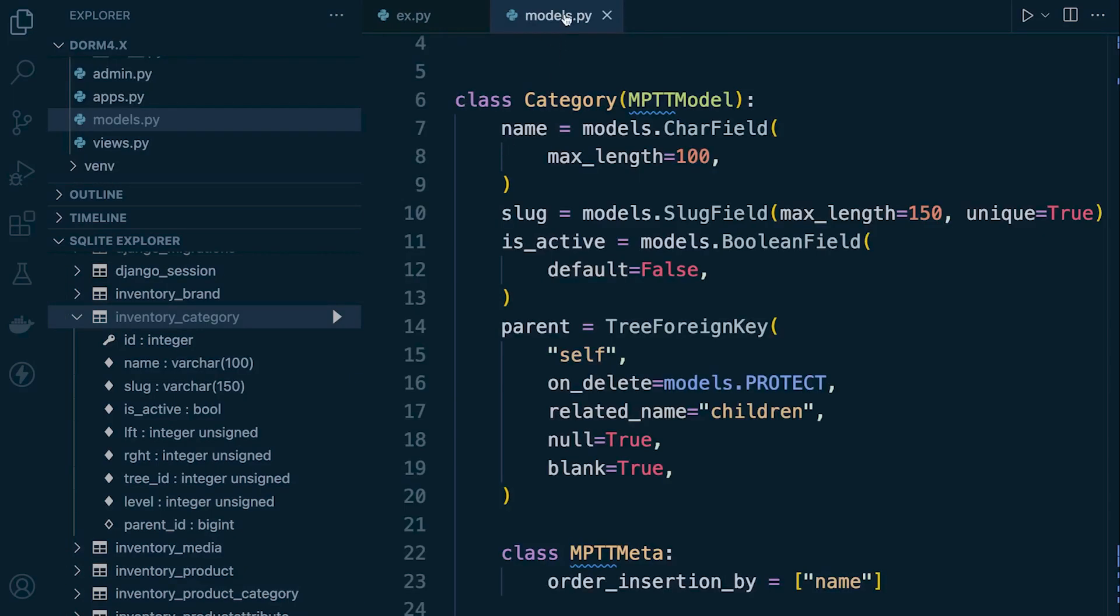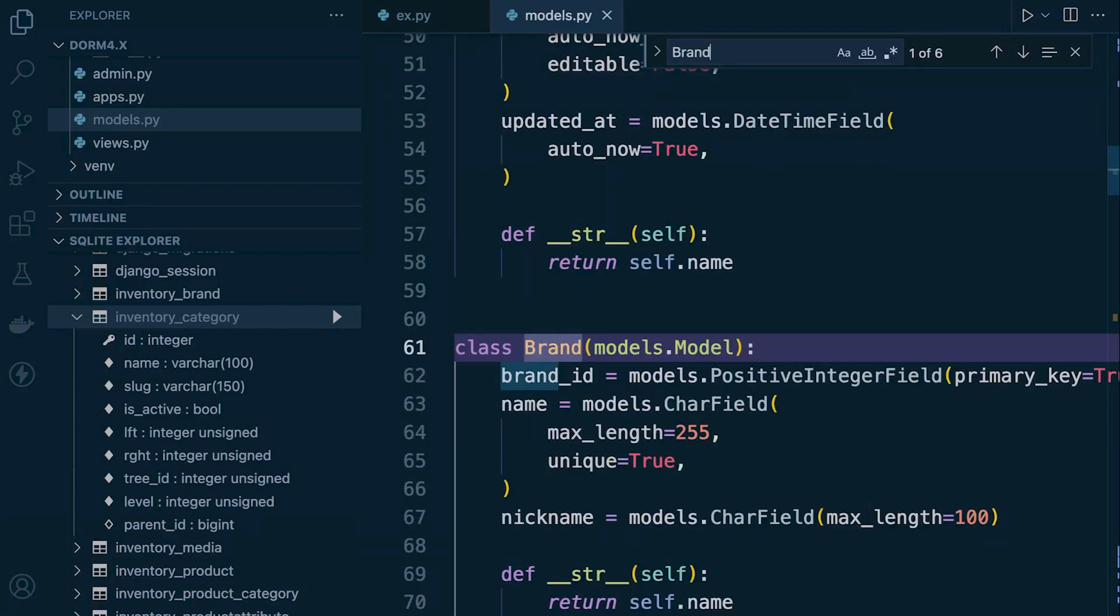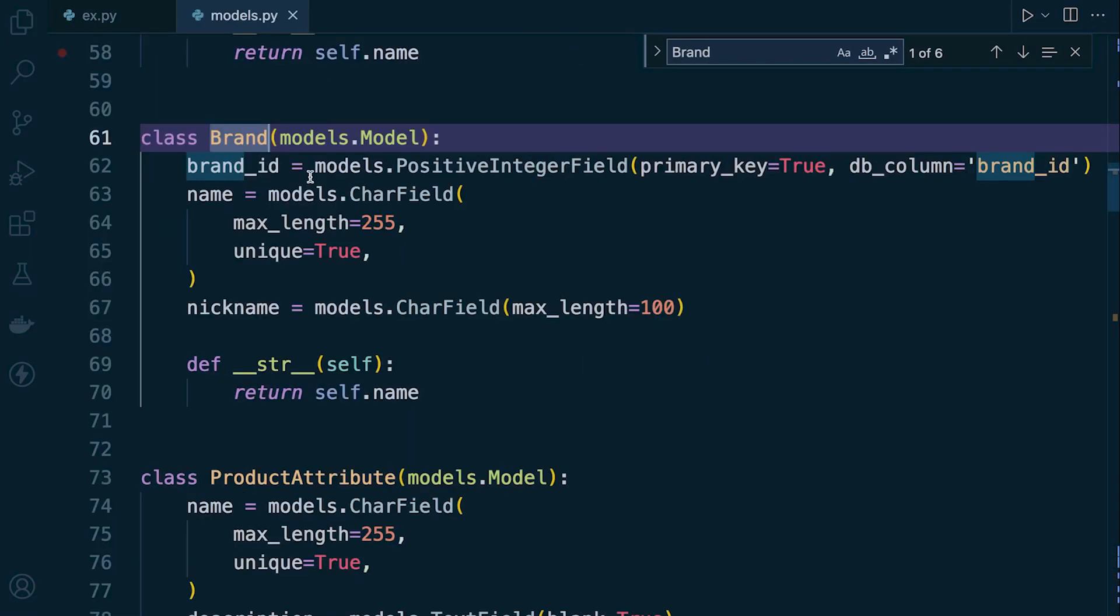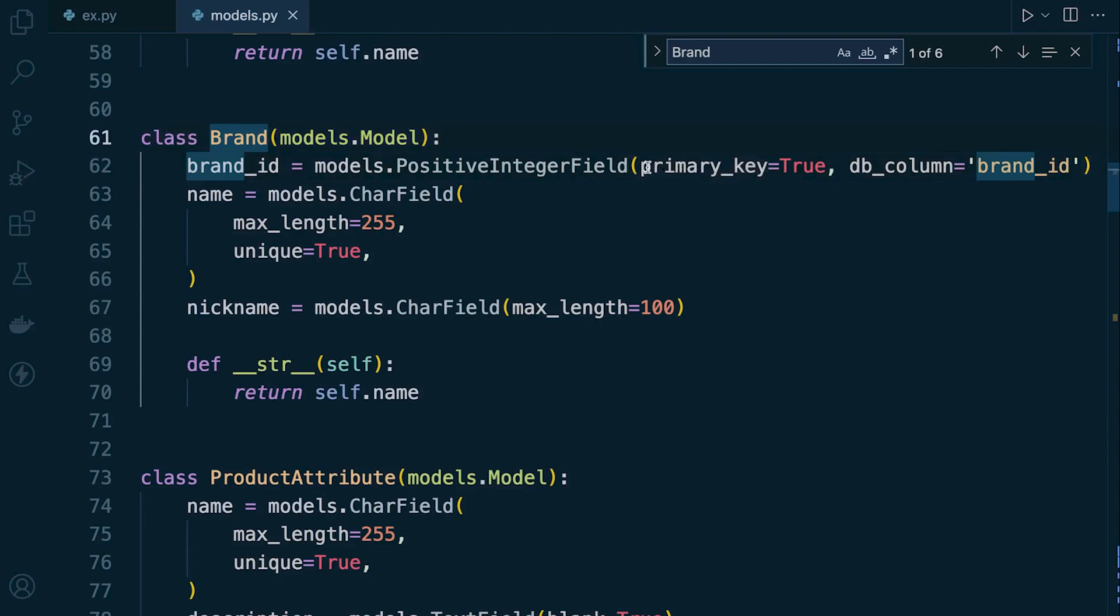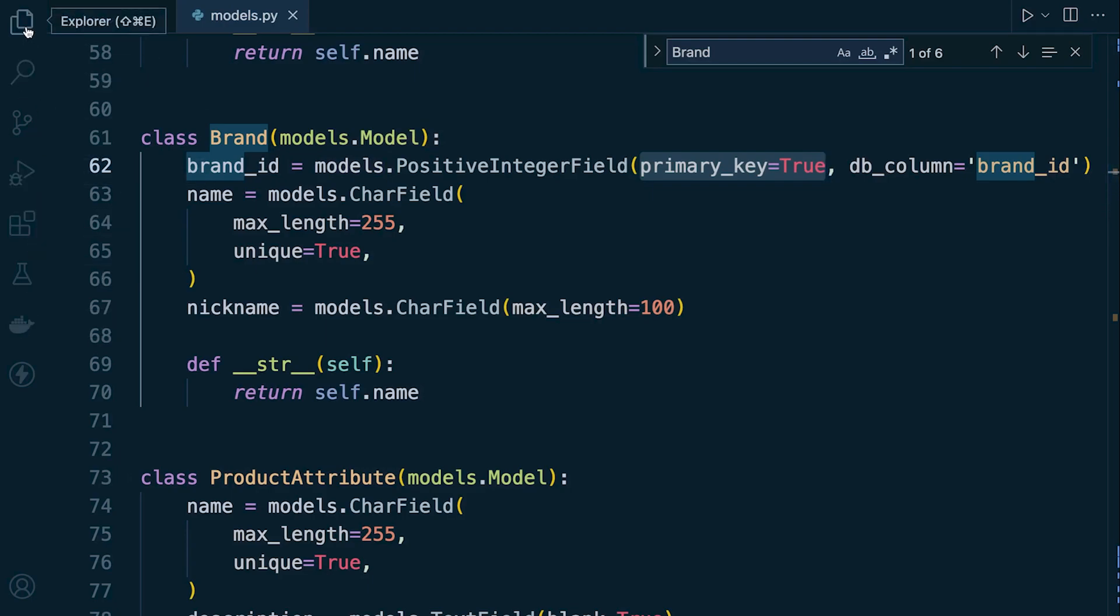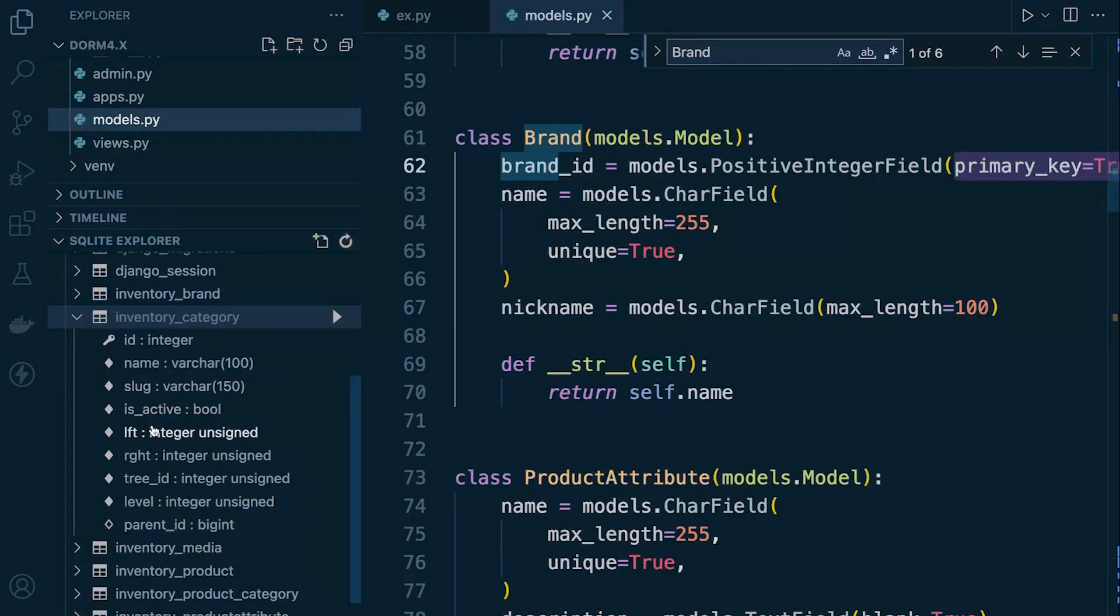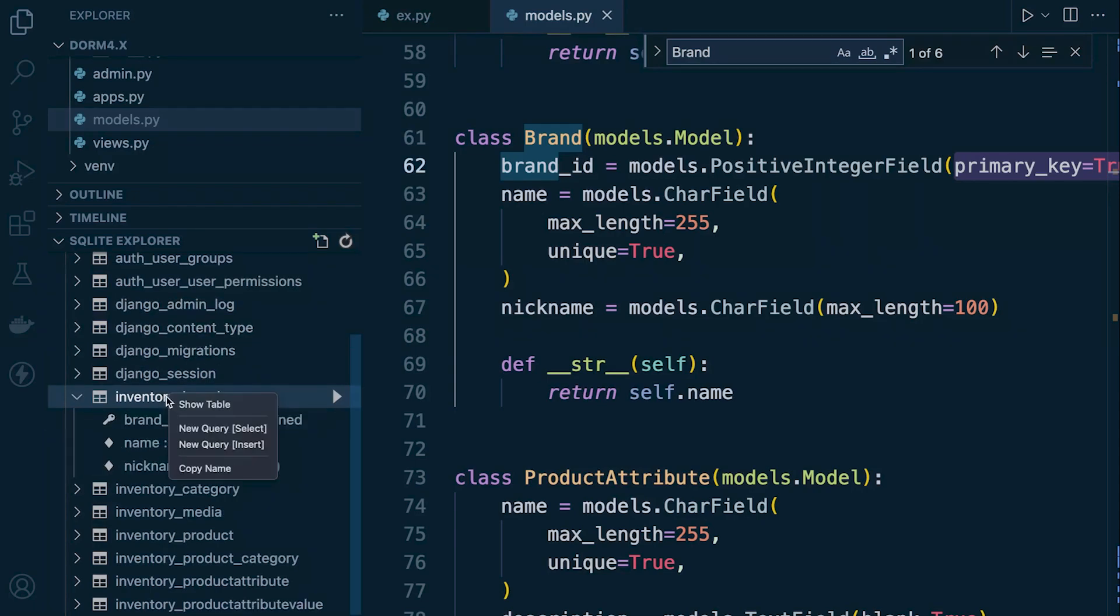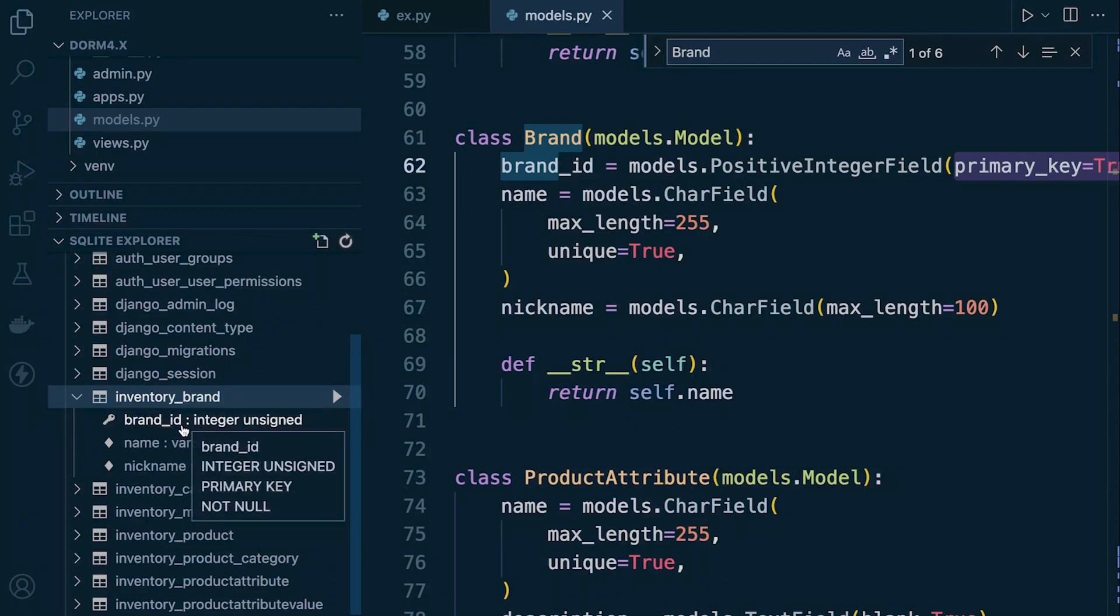Although we haven't defined that in our model, Django is providing that primary key for us automatically. So if I just compare that to the brand table, we've manually added our primary key here. So if we go back into the table here, so we had id there in category. If we go back into the brand, you can see that here we have brand id because we've defined our primary key manually.